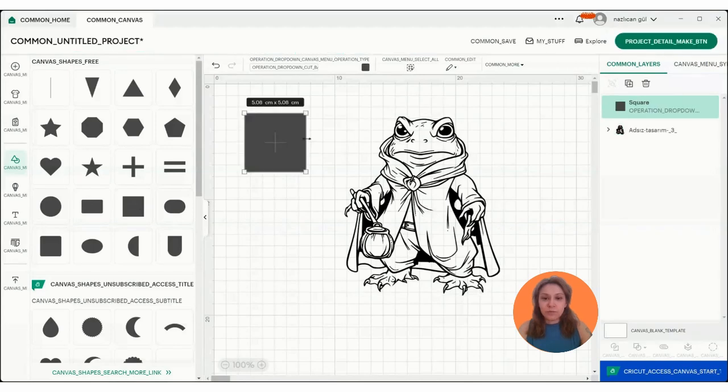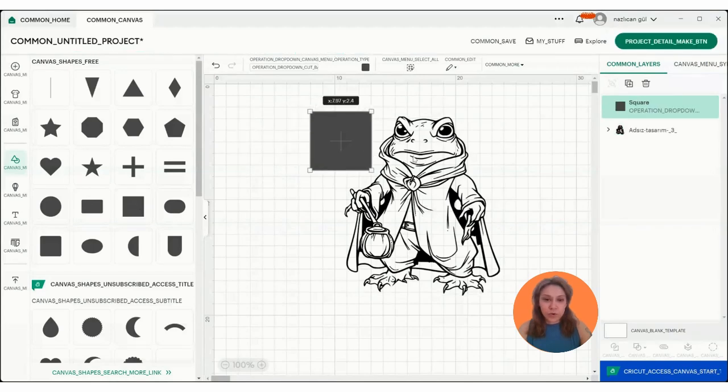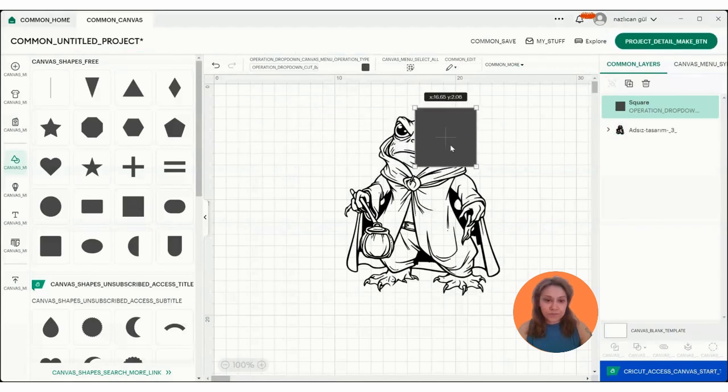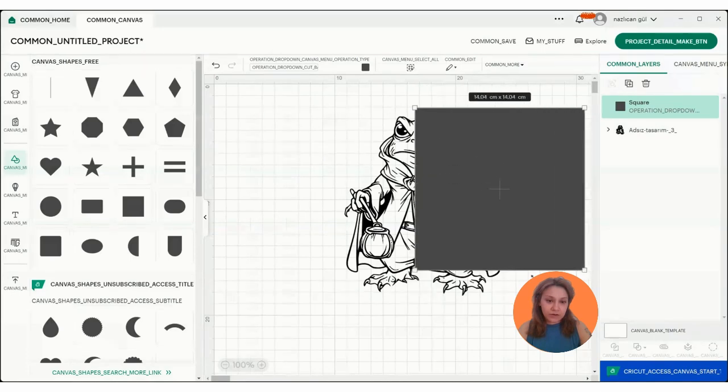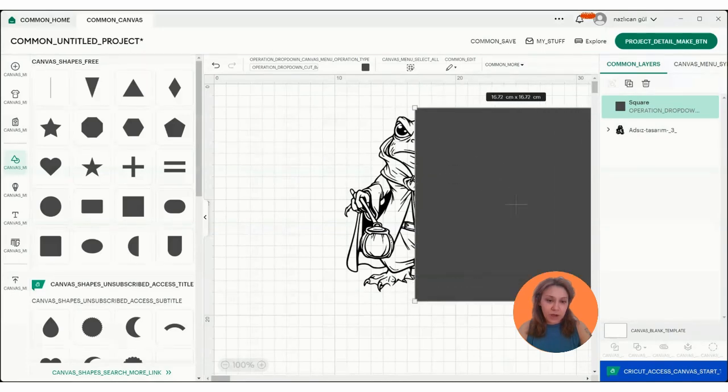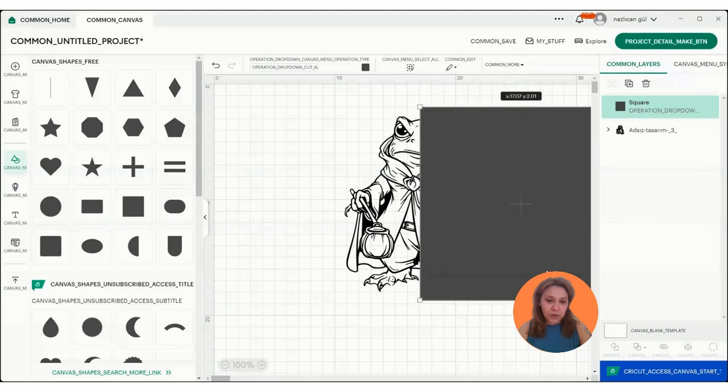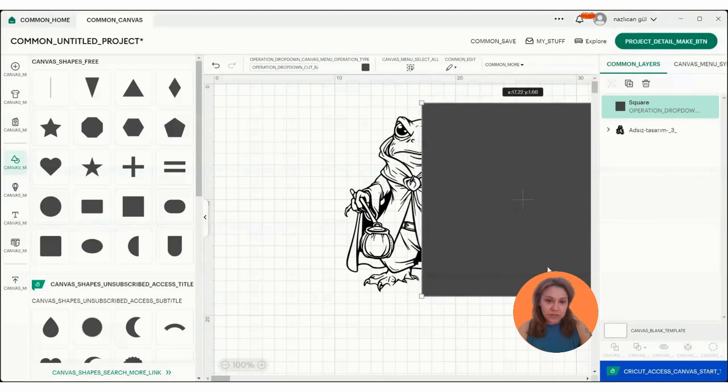So I'm going to upload a square and make it bigger. So I'm going to crop it right around here.